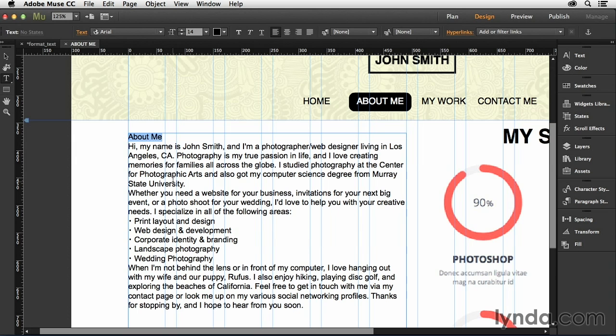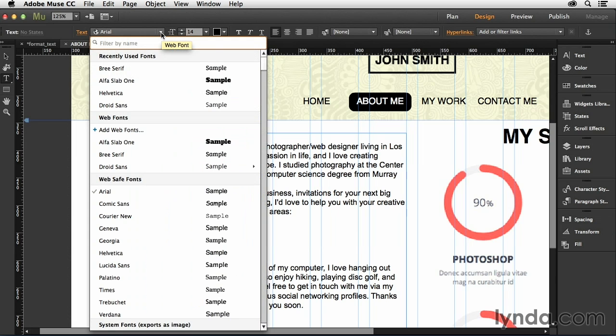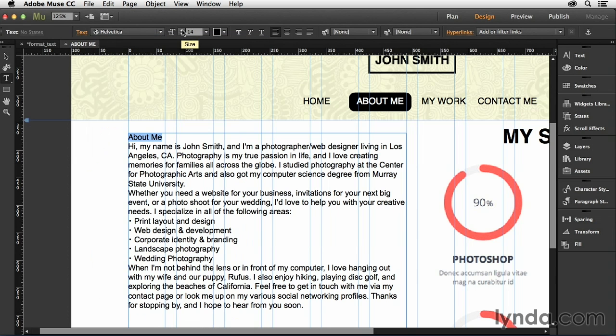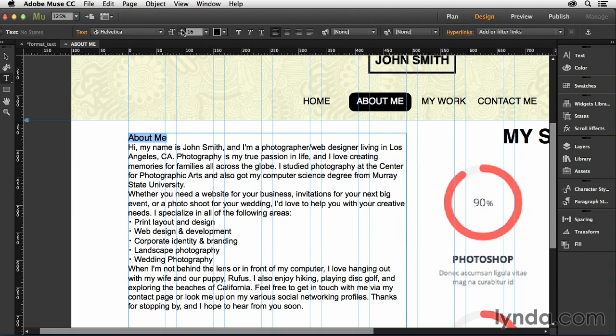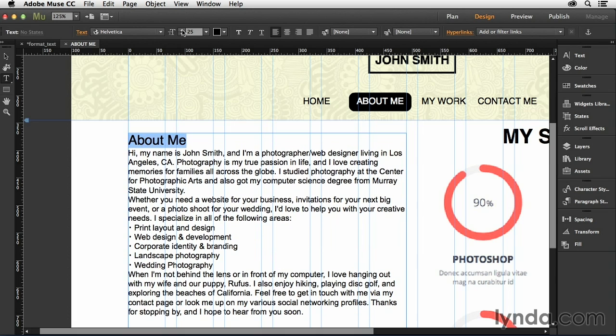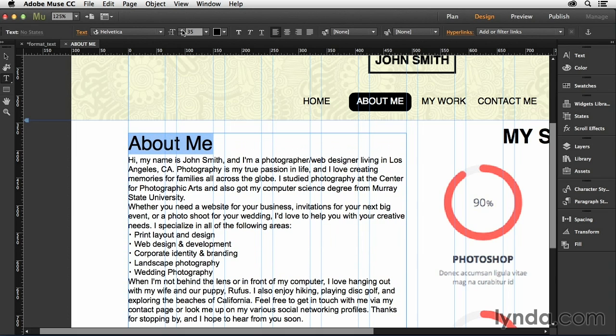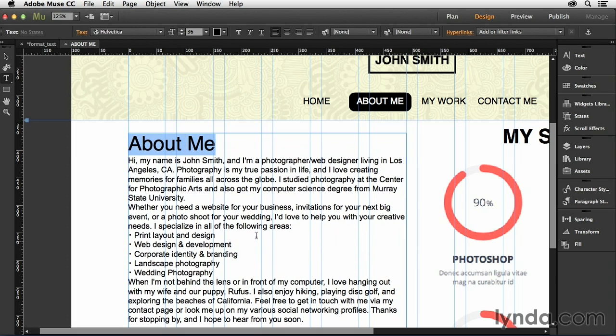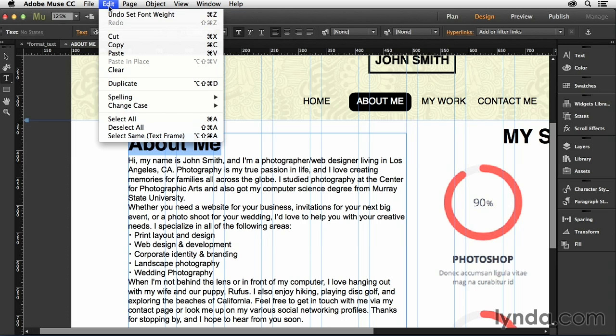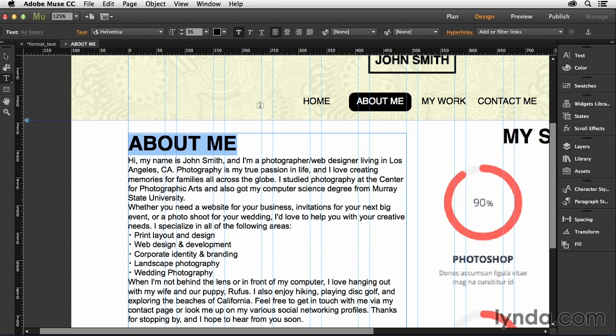Once you have some text that you want to format, just go ahead and select it. And then from the options bar, you will have several different options available to you to change that text. So for instance here, I can open up the font dropdown and I can change the font of this. So in this case, I want to change this to Helvetica. And then I'm going to bump up the size quite a bit. Something like 36 should be good. I also want to make sure that this is bold. And then I'm going to go up to the Edit menu and I'm going to choose Change Case and select Uppercase. And that's how you can automatically convert that over to Uppercase.